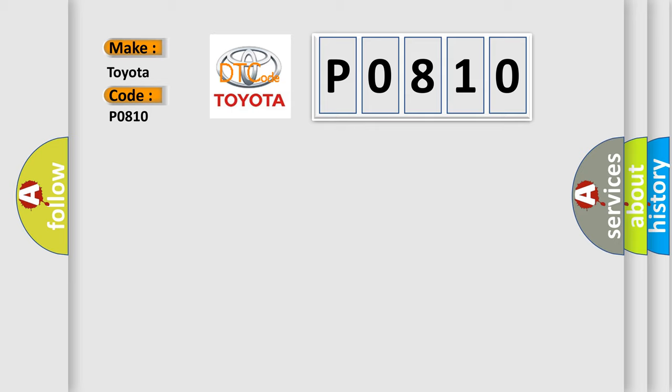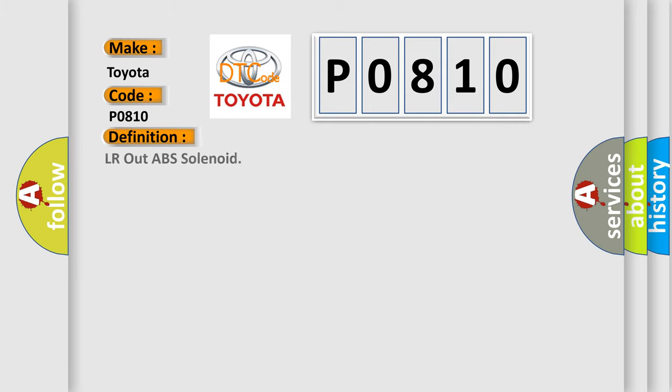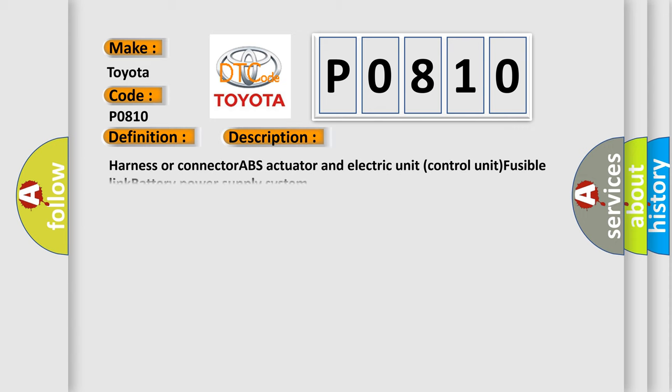The basic definition is LR out ABS solenoid. And now this is a short description of this DTC code: Harness or connector ABS actuator and electric unit control unit, fusible link battery power supply system.